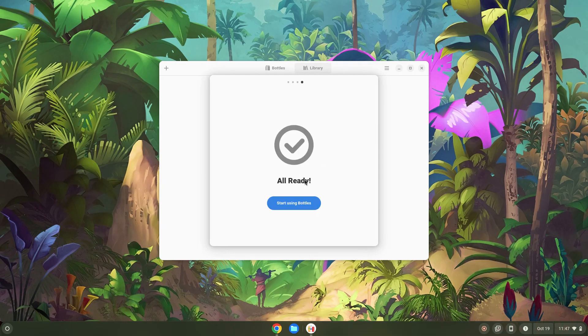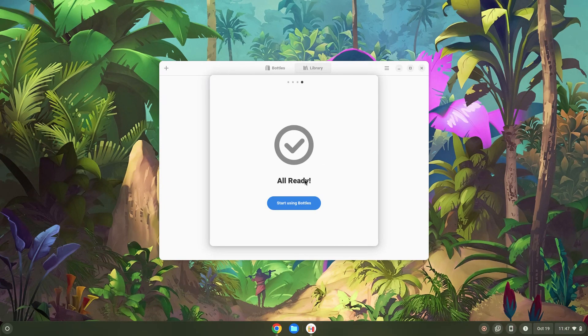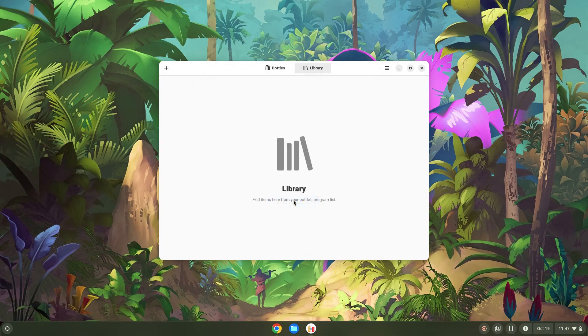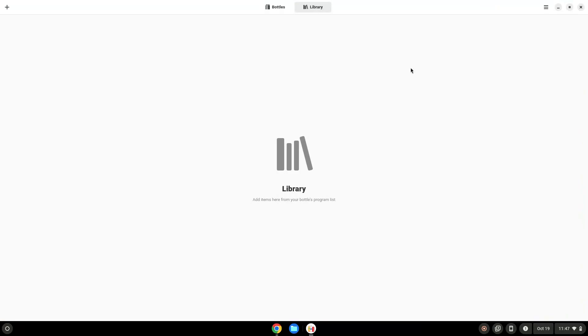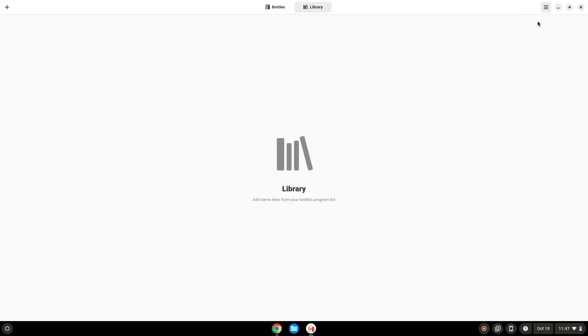Click on the three vertical lines in the top right corner. Click on Import. Click on the button, as shown in the video.